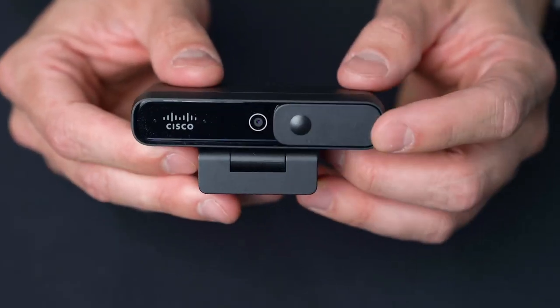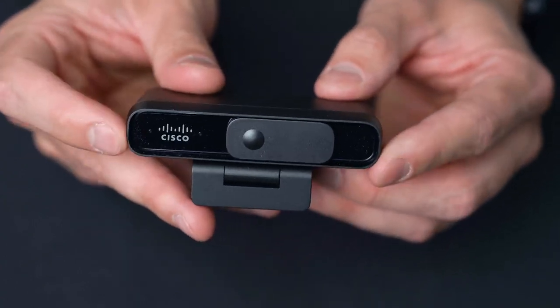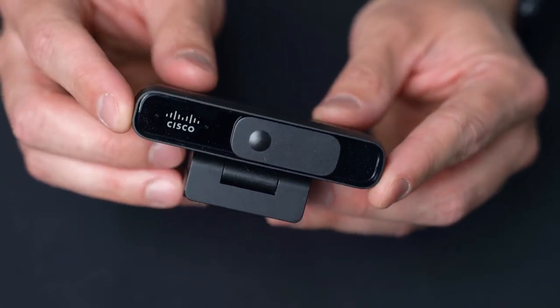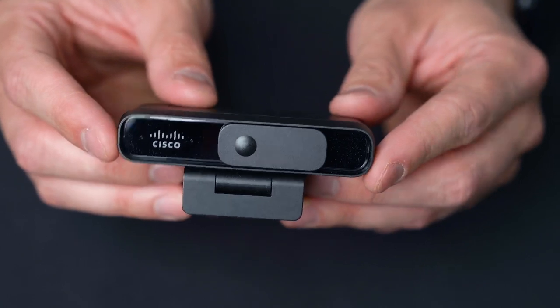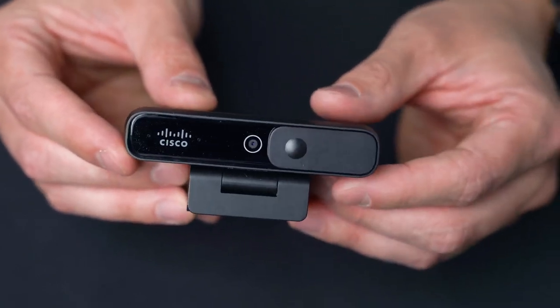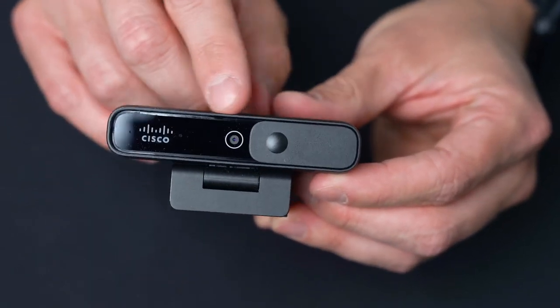First and foremost, you're going to notice the privacy screen. It's built in and integrated within the housing of the camera itself and that's quite a nice feature.